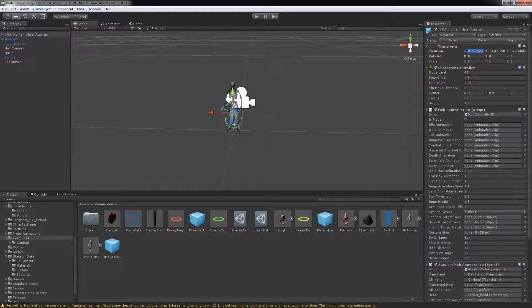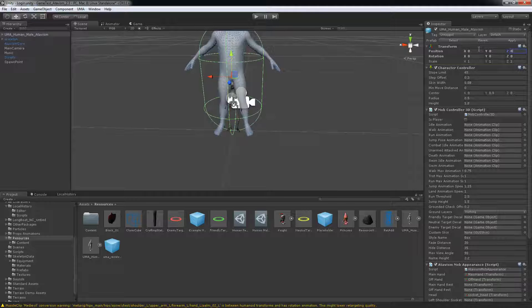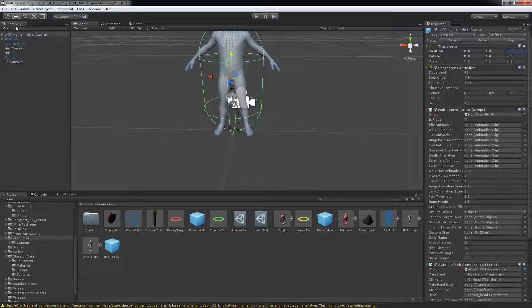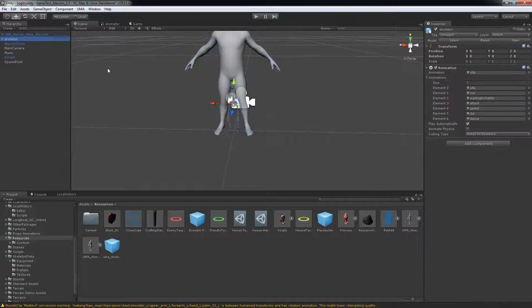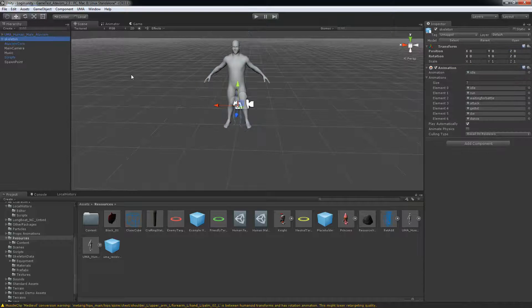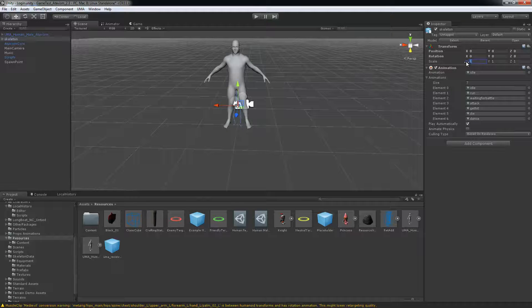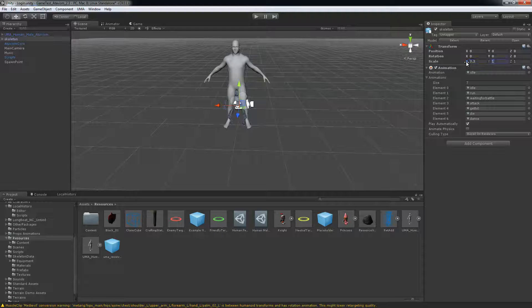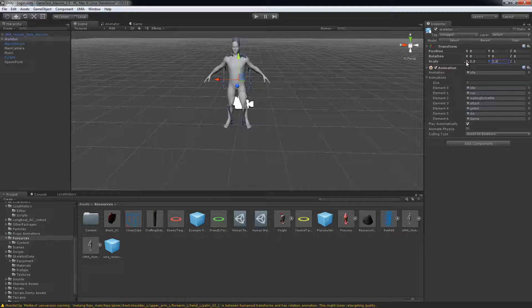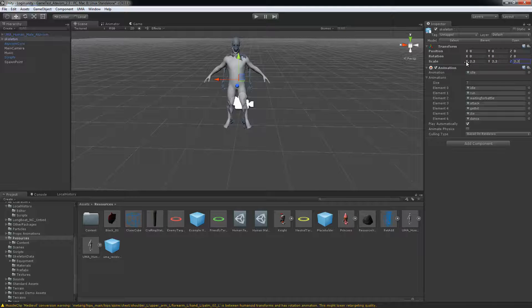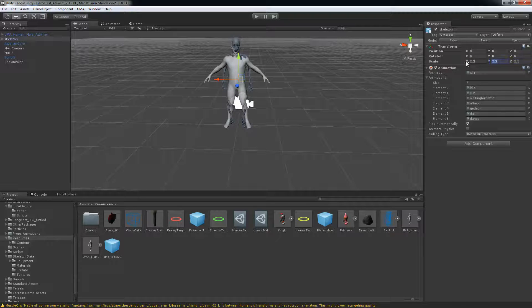And as you can see the skeleton is really really small compared to my character. So I'll just resize it to the correct size. So that's a bit too much, maybe 2.1.